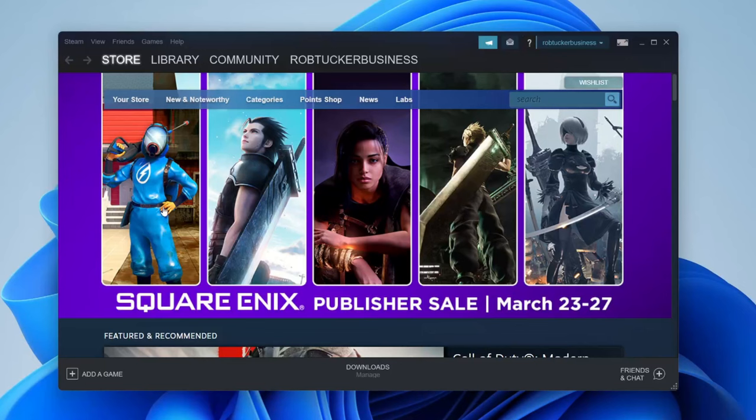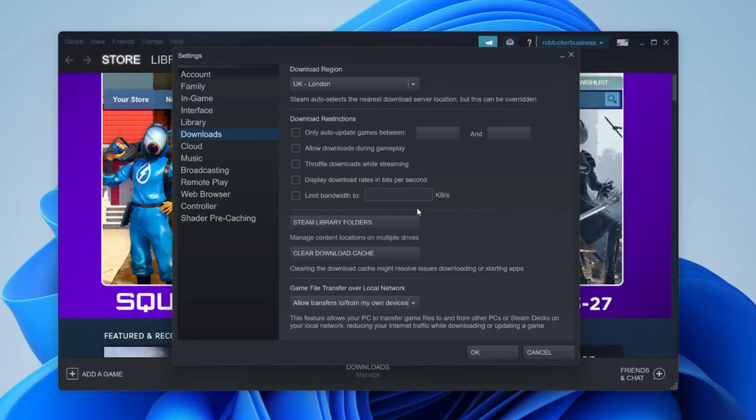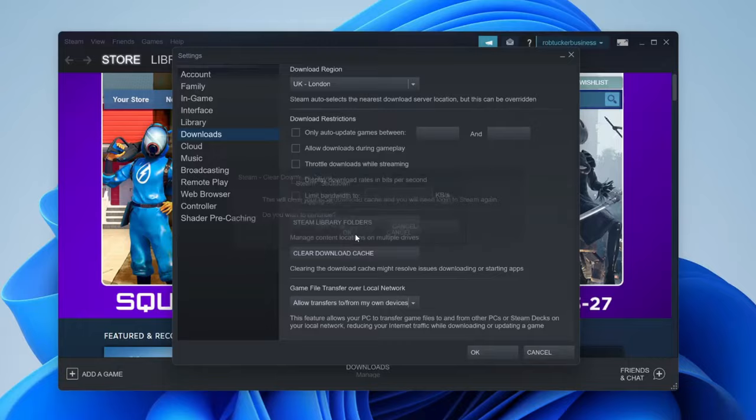If that didn't fix it, go to the top left and tap on Steam, then tap on Settings. On the left-hand side, locate Downloads, then scroll down to find the option for clear download cache — it says clearing the download cache might resolve issues downloading or starting apps. Press that, then press OK and Steam will clear the cache.